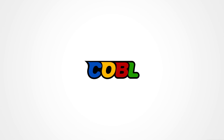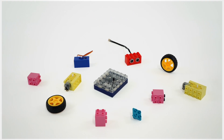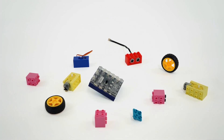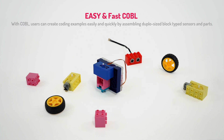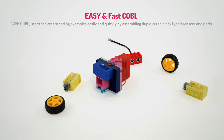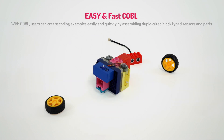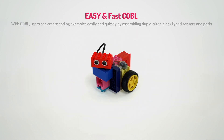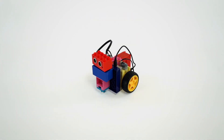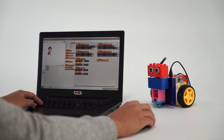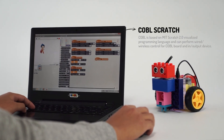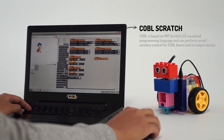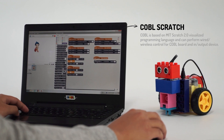Coding block, COBOL! These are not just blocks. These are magic blocks anyone can use to build. You can bring COBOL to life with coding through COBOL Scratch.